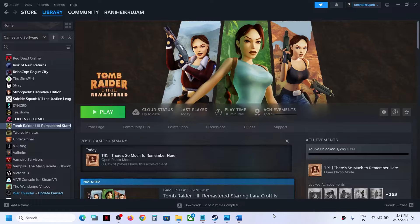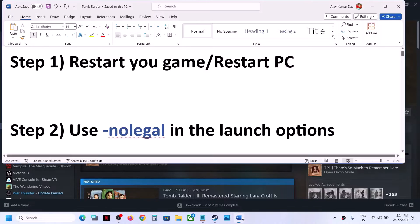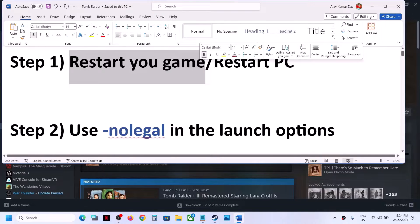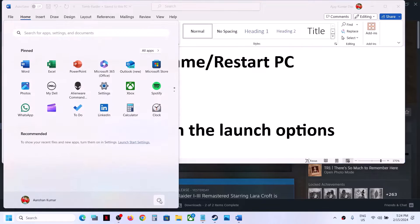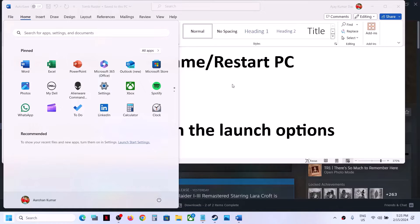Hello guys, welcome to my channel. Today in this video I'm going to show you how to fix when you're unable to launch Tomb Raider 1 2 3 Remastered game on your Windows computer. The first step is to restart your game — if the game is running, close it and restart. If that does not work, restart your computer. Do not ignore this step; simply restart your computer once and after the system restart try launching the game.